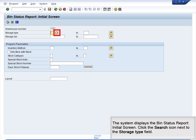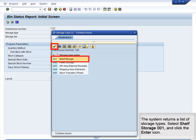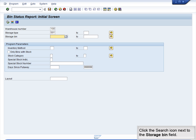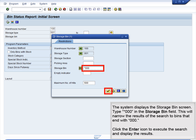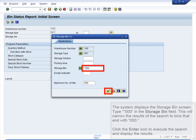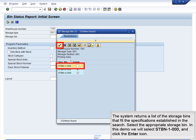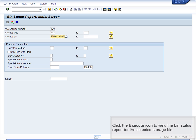The system displays the Bin Status Report initial screen. Click the Search icon next to the Storage Type field. The system returns a list of storage types. Select Shelf Storage 001 and click the Enter icon. Click the Search icon next to the Storage Bin field. The system displays the Storage Bin screen. Type Star000 in the Storage Bin field to narrow results to bins ending with 000. Click the Enter icon to execute the search. The system returns a list of storage bins. Select STBN1000 and click the Enter icon. Click the Execute icon to view the Bin Status report.